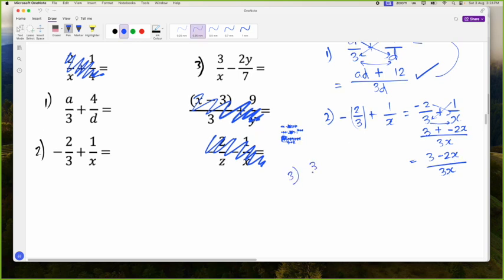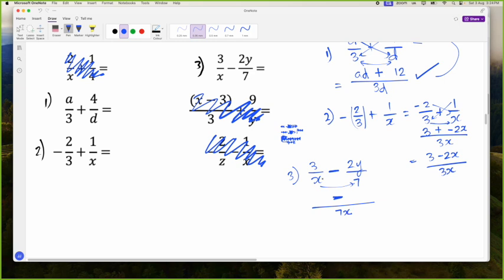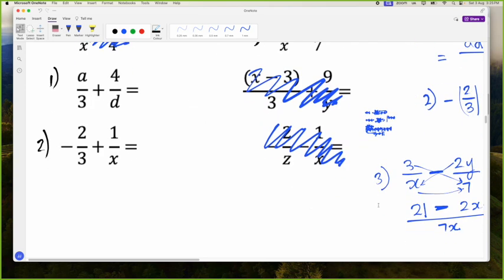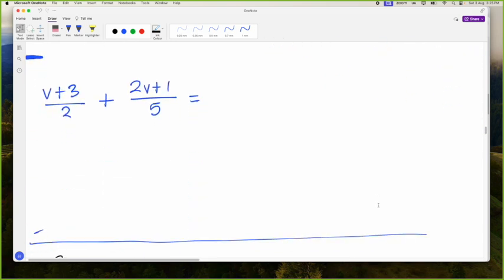Next: 3 over X minus 2Y over 7. I don't treat this minus as a negative — just as a minus sign. So multiply denominators: X times 7 is 7X. Then cross multiply: 7 times 3 is 21, minus 2Y times X is 2XY. We like things in alphabetical order, so that's 2XY or 2YX.